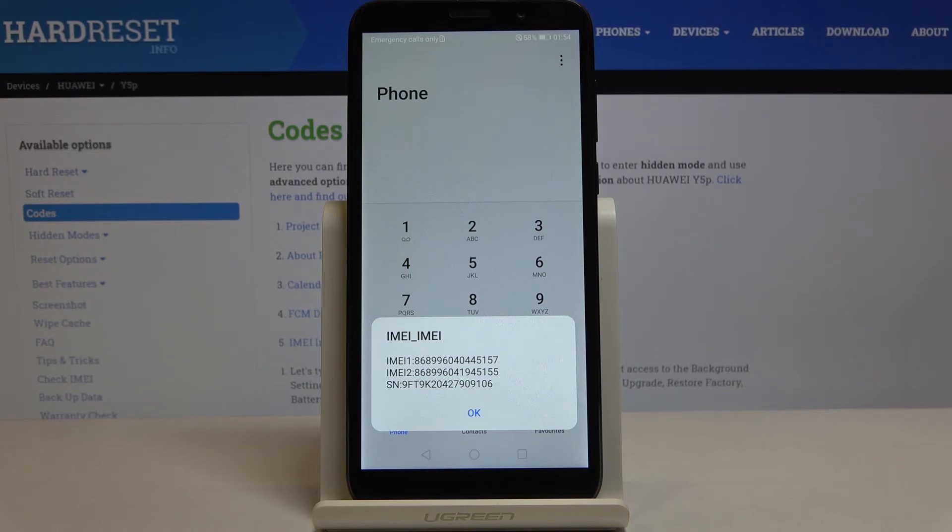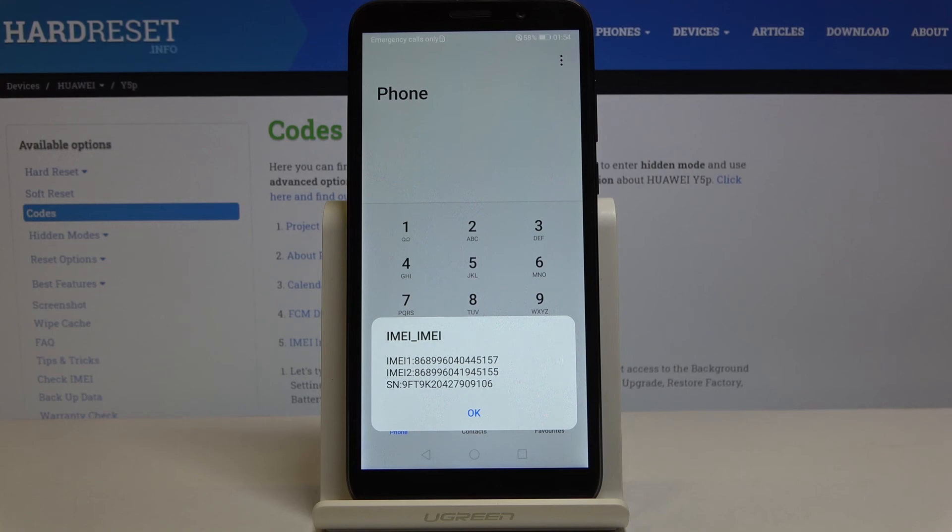So this is it. These are all secret codes that you can use in this device. Enjoy and use them as often as you need to. Thank you for watching, please subscribe our channel and leave a thumbs up.